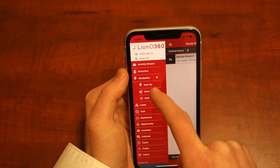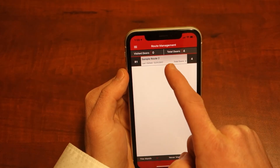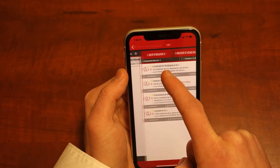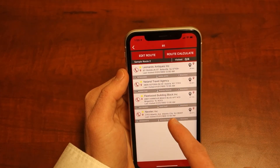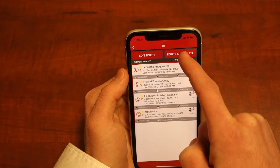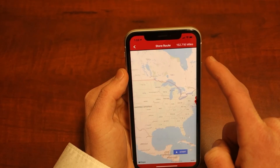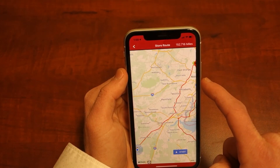By clicking on the title of the route, see all the locations that are included in the route, and even calculate the route by viewing it in our integrated menu with Google Maps.